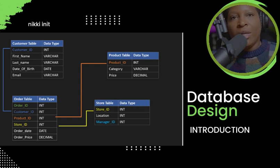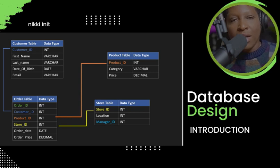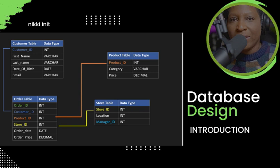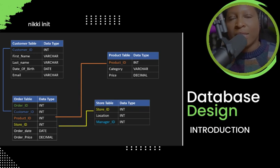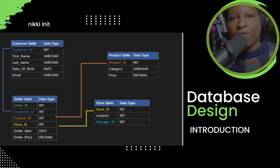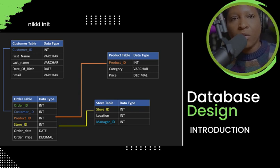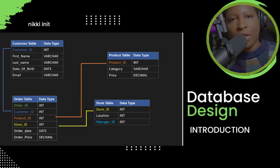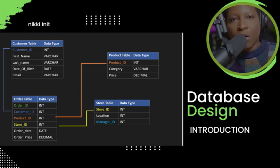With all this data being collected, there is a high demand for database administrators, data analysts, data engineers, and data scientists. There would always be a need for someone to handle this mass volume of data. So for today's video, I'm going to start off with the basics of databases.